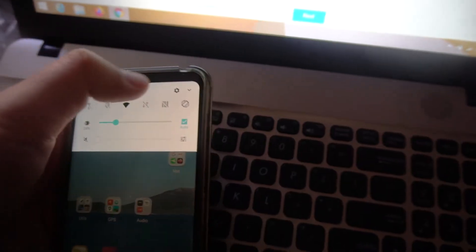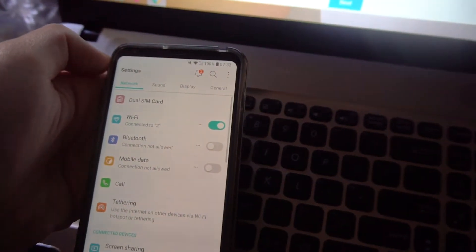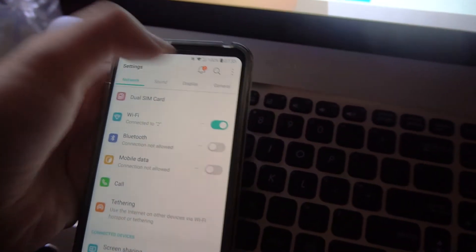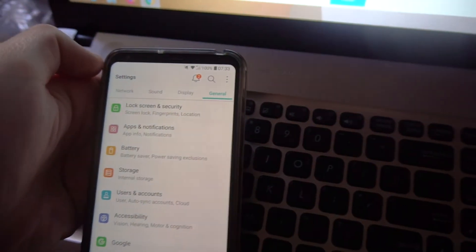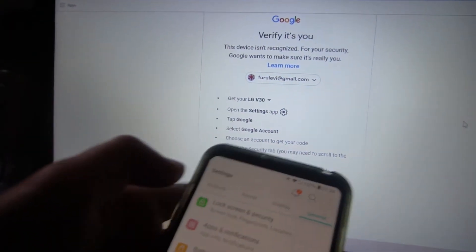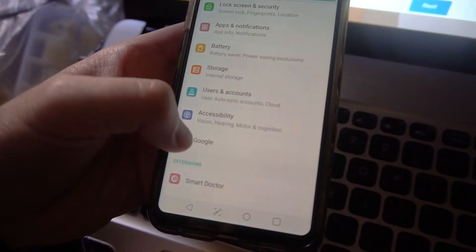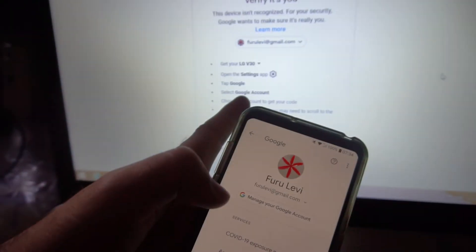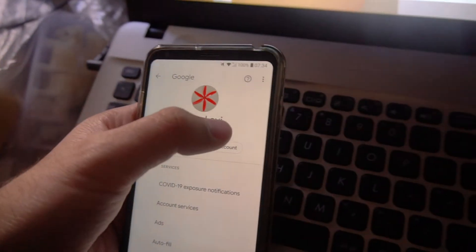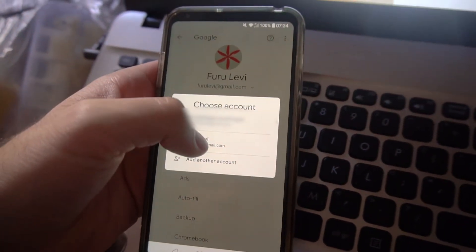Go to the settings wheel. I have to go to General, then go to Google. Google is here. Select Google account from the drop-down menu — I select that one.